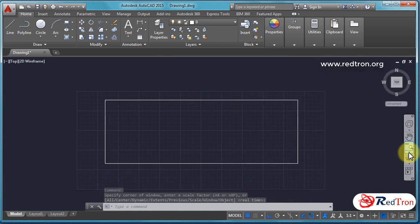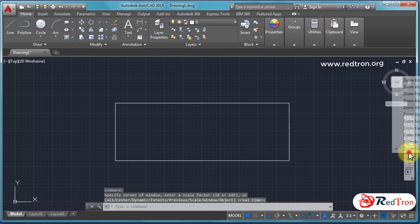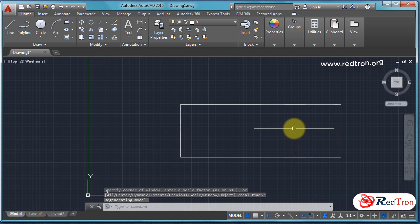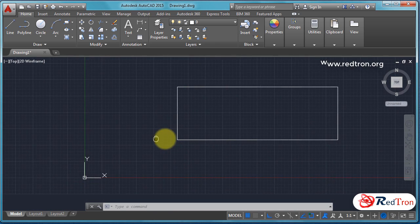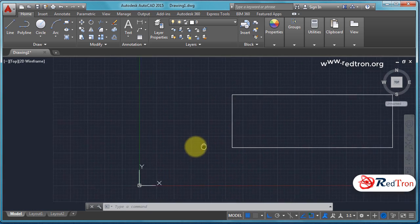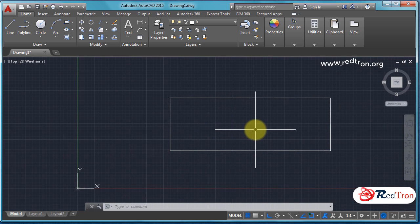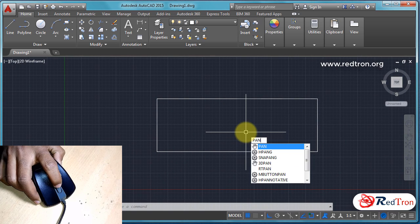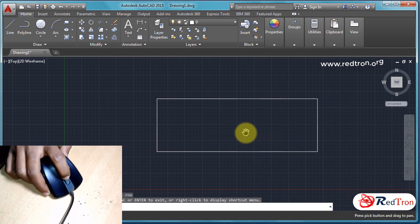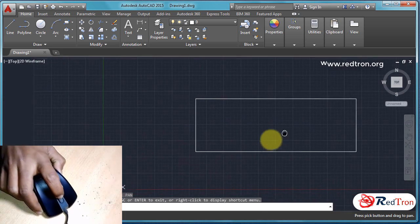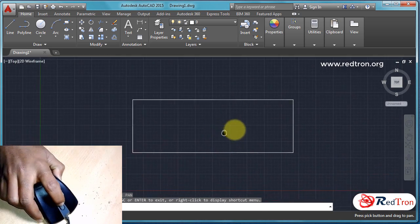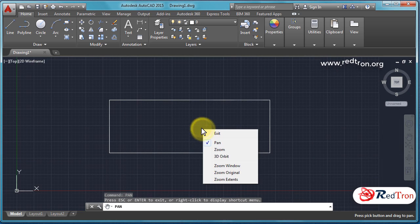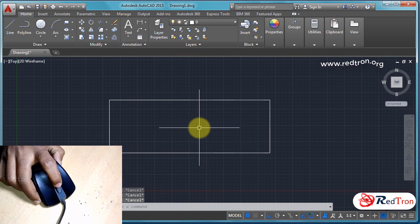Now we can see the pan. This is the movement of the object. It can be done by pressing your middle wheel and moving your mouse, or by typing pan and moving your object. Just keep pressing your middle wheel and move the mouse - it will show pan.